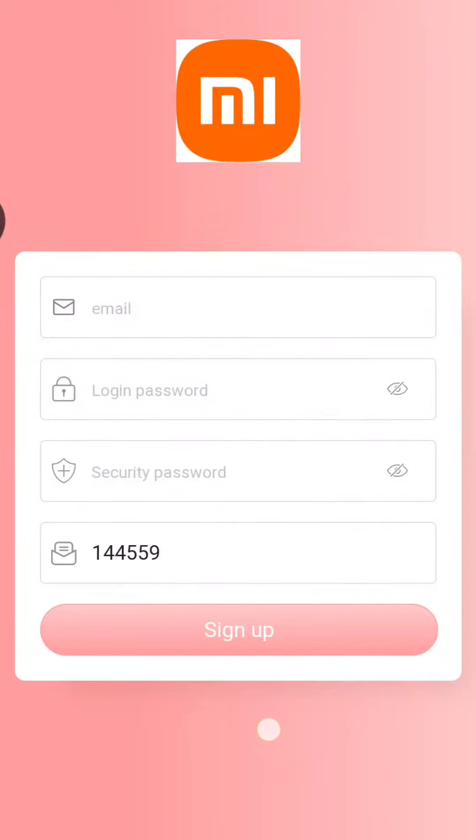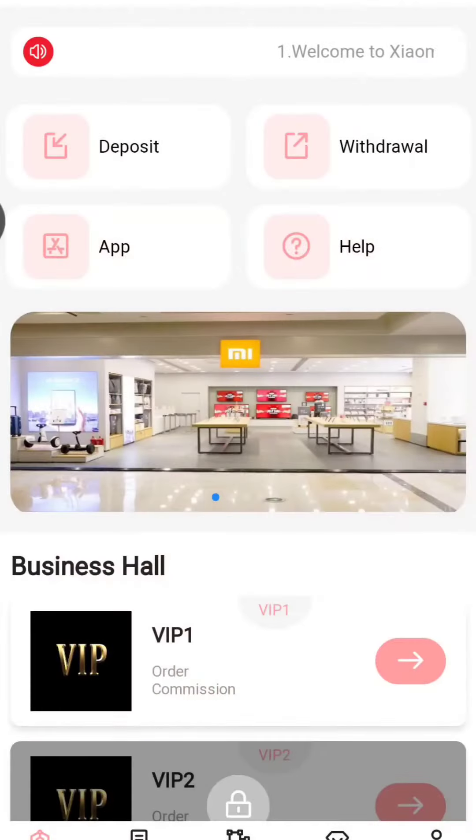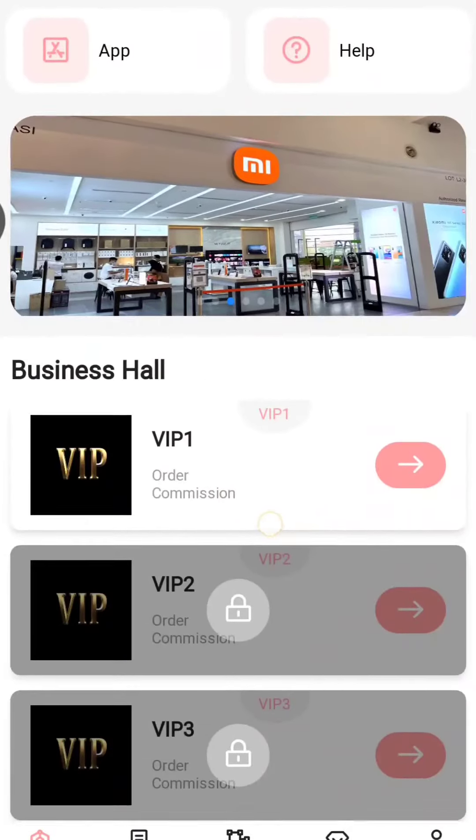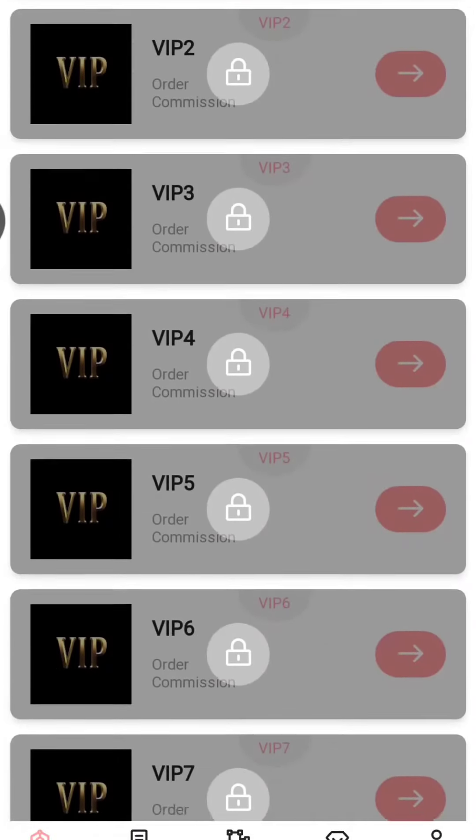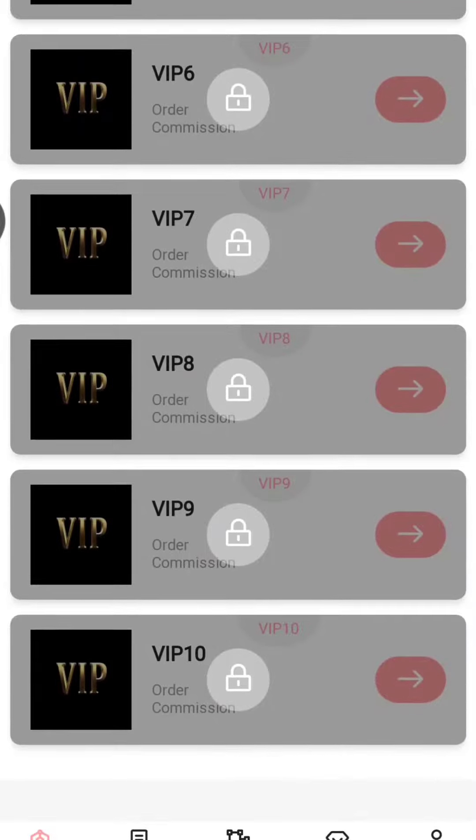Then confirm password, then transaction password. After that, you need to fill your invitation code, which is the referral code. Then you need to click on register. When you complete the registration, you will see the interface like this.